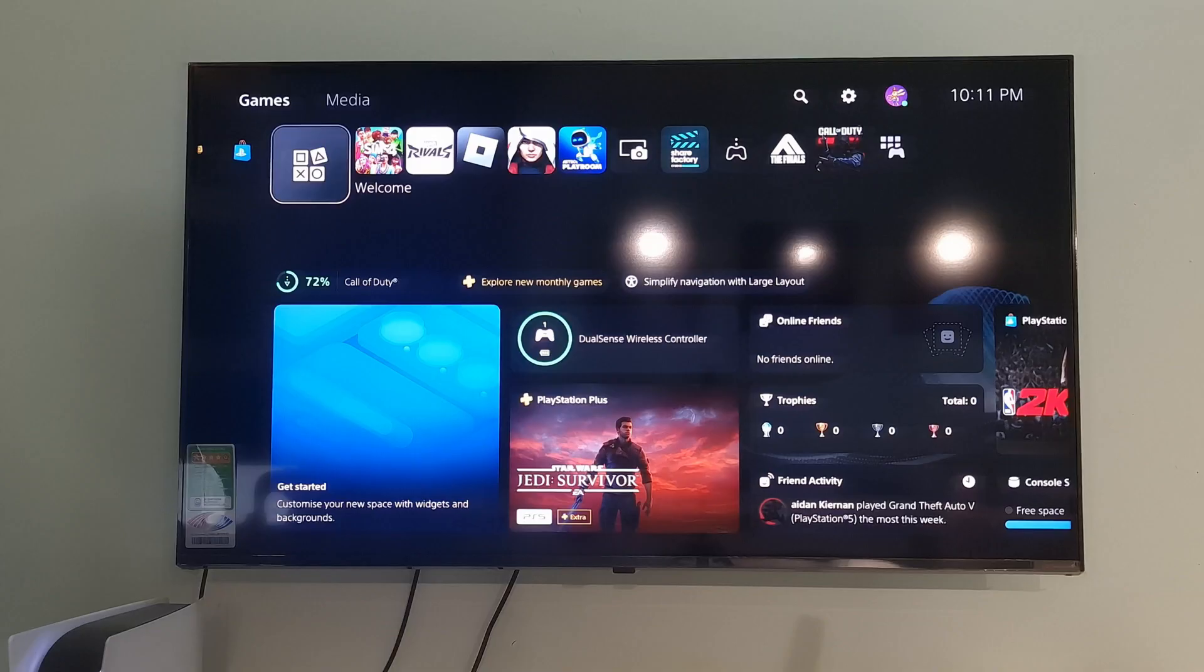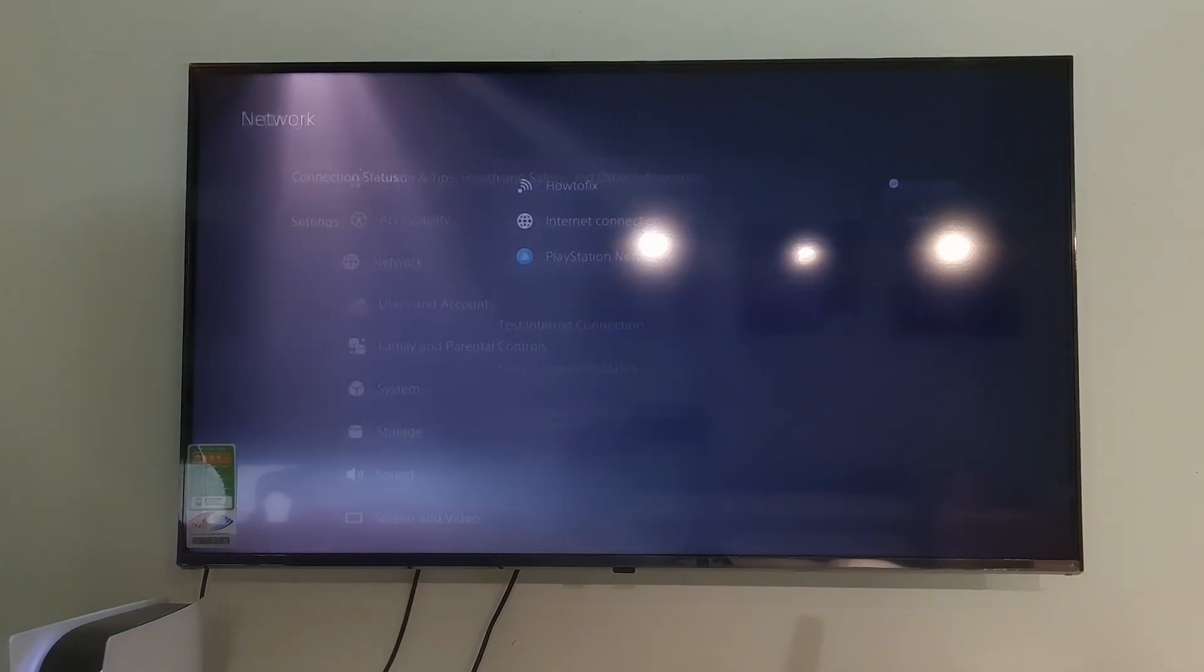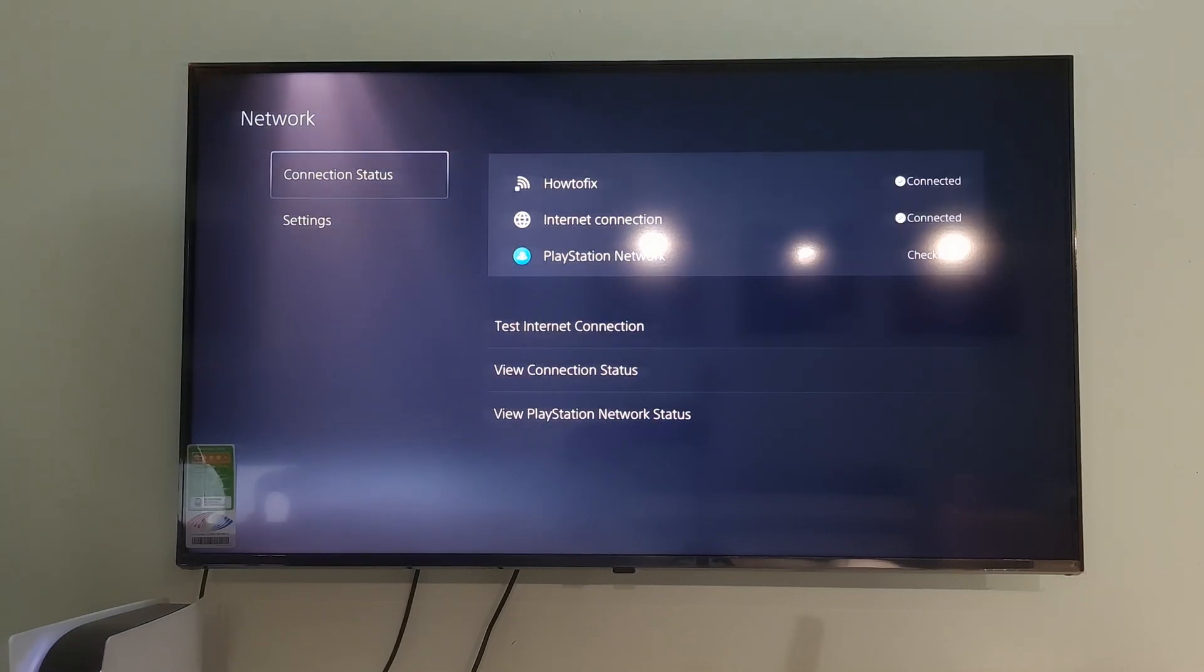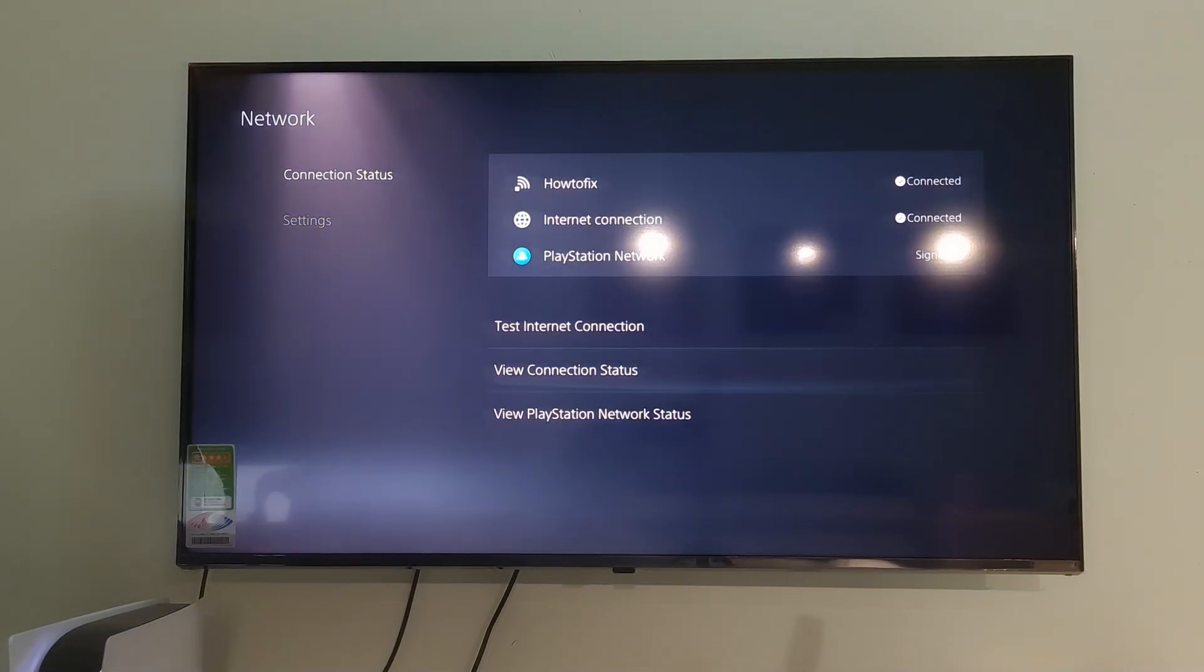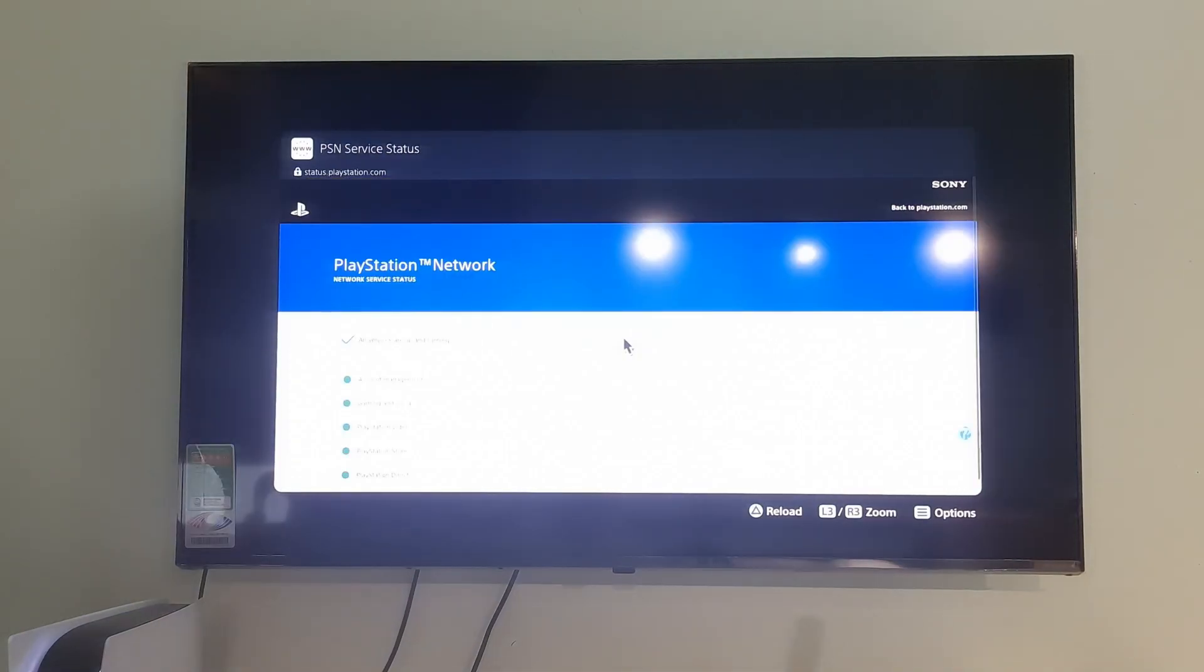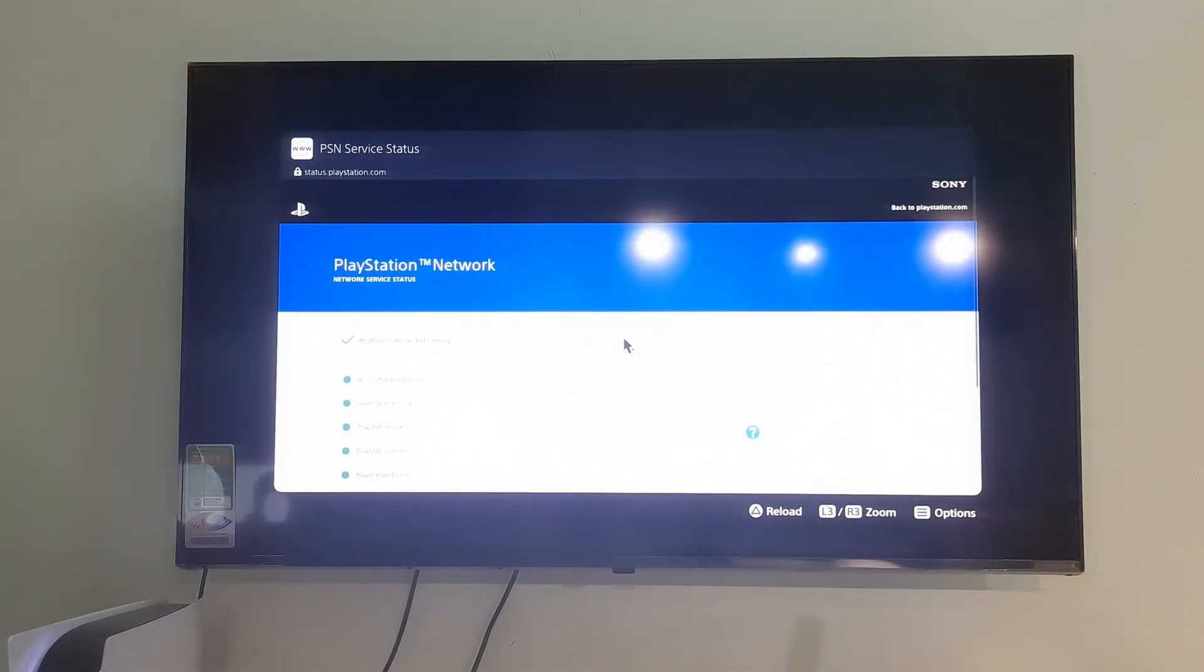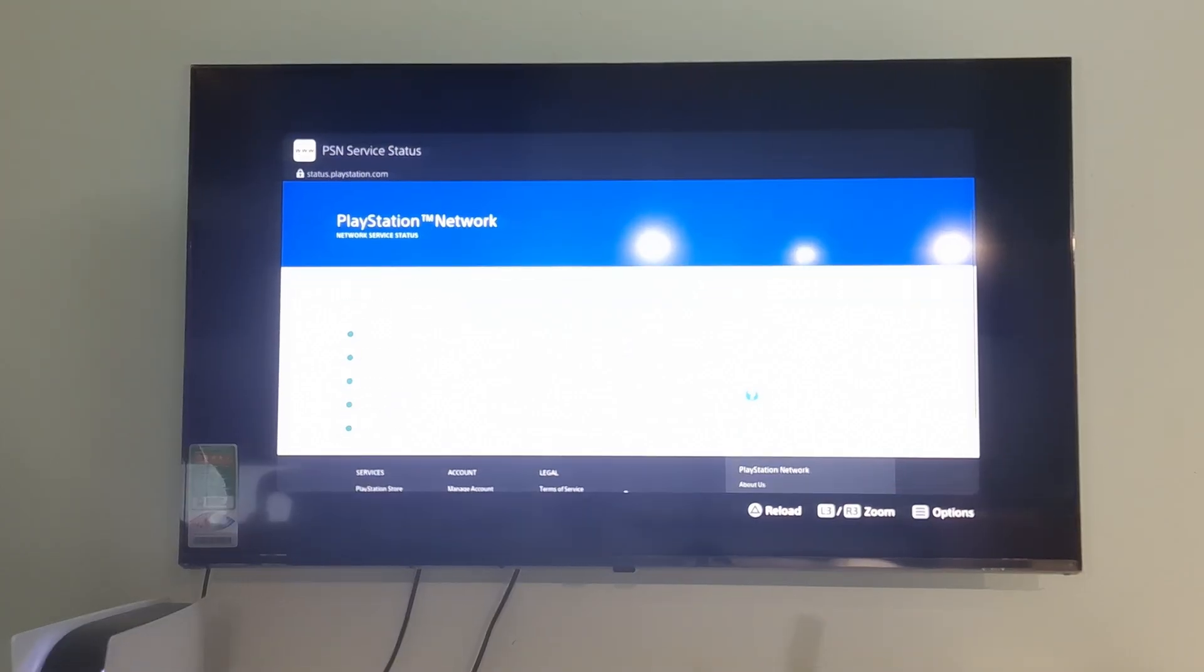Method 2. Check the PlayStation Network Status page. Go to PlayStation Network Service Status on your browser. Check if there are any issues or alerts affecting the PSN services, such as Gaming and Social, PlayStation Store, PlayStation Now, PlayStation Video, or PlayStation Music.